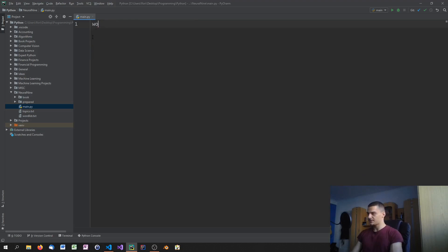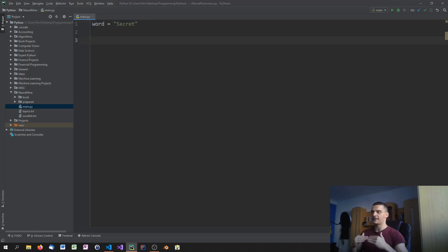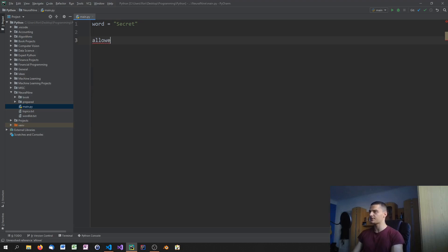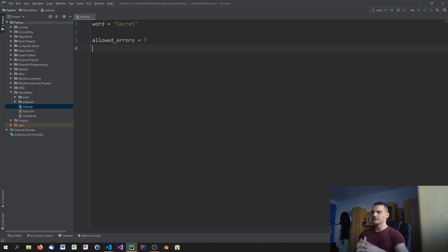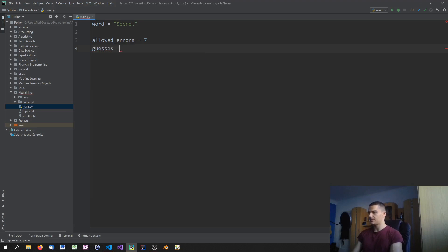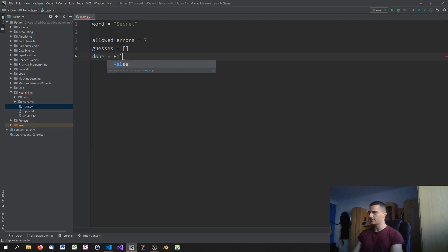We're going to implement a basic game. For this we'll have a word — let's say 'secret' — and we'll always print what we already know about the word: the letters already found and how many allowed fails we have. The first thing we do is set allowed_errors to 7. You can choose that number; usually at least 6, some go with 8 or 10. Then we create an empty list called guesses to hold all letters already guessed, and a boolean called done to control the while loop.